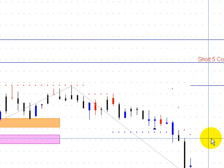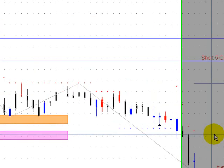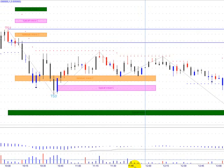Have we topped? Have we found support now and are we looking for the next leg up? We'll see, and we'll see you next week.